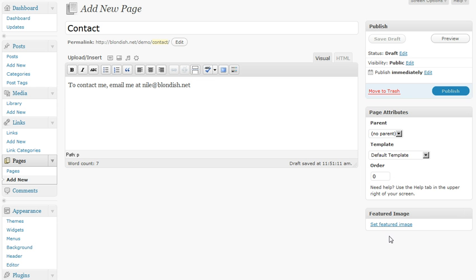And some themes actually might allow you to select a featured image. So once you're done, you can click publish.